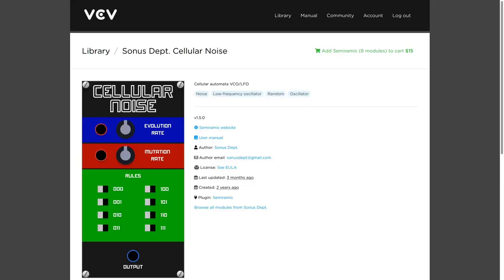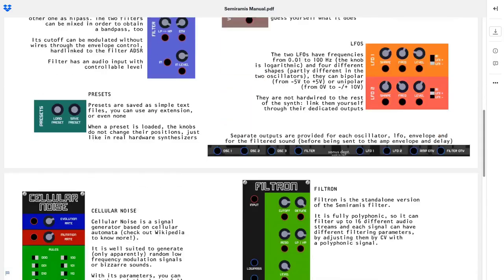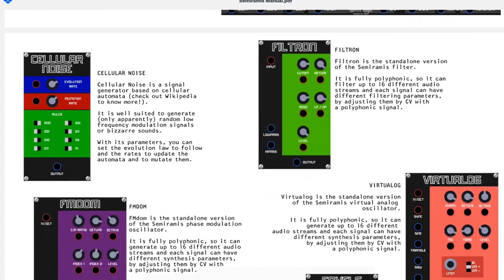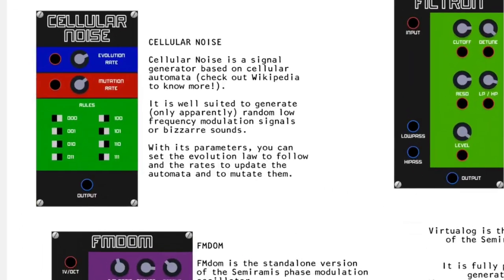There's a paid module based on cellular automaton. It's cellular noise from the plug-in Semiramis, by Sonastept.